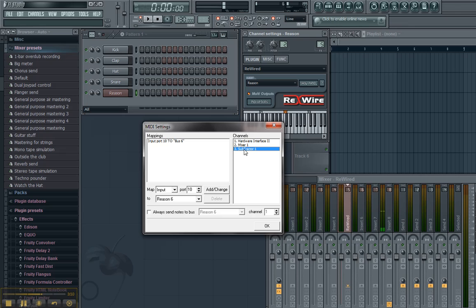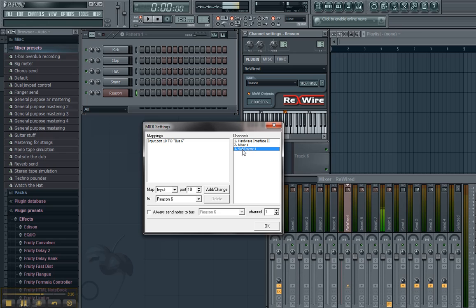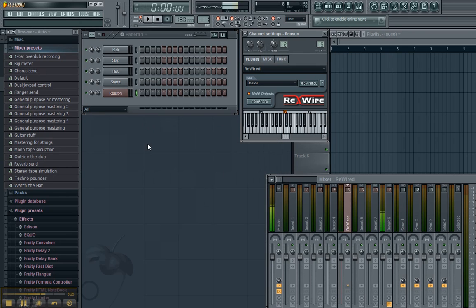So, the mixer I can ignore. The hardware interface I can ignore. The important thing here is that channel 3 on port 10 is going to control the subtractor. On port 10, channel 3 is the subtractor.